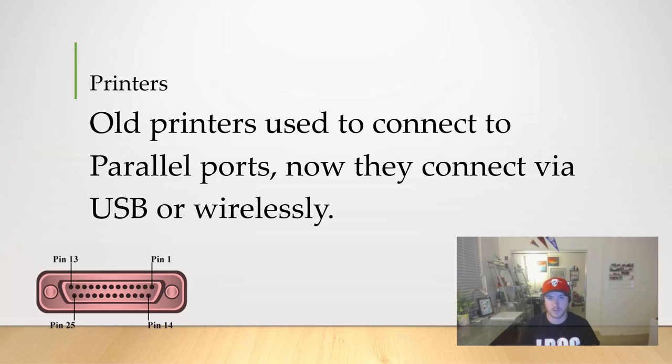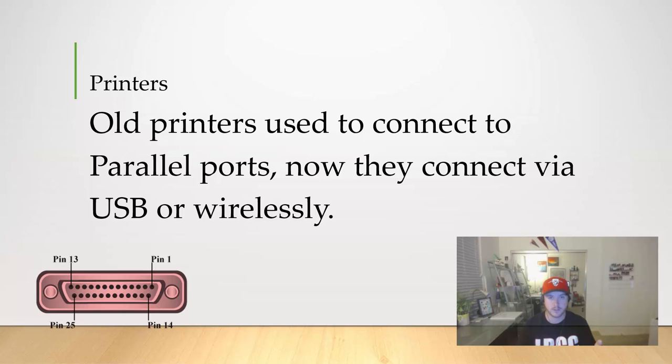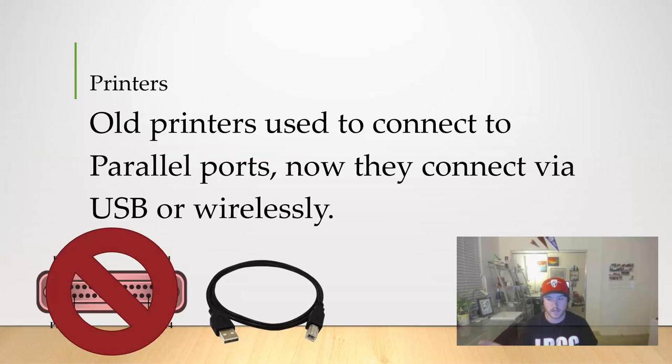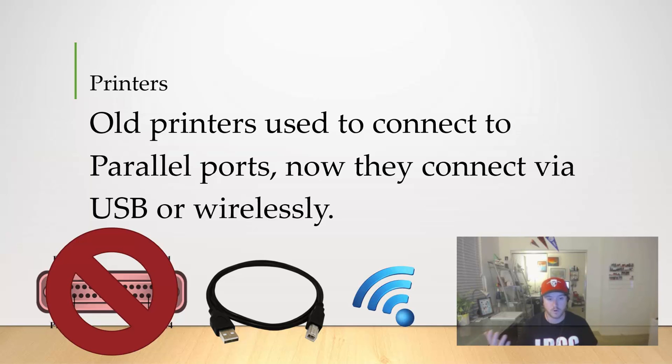If you look at your computer case, you can look on the back and it probably still has a section or an area where that parallel port could be connected. But like I said, it's not really used anymore, so don't really worry about parallel ports. Now it's mostly going to be connected via USB cable or wirelessly.